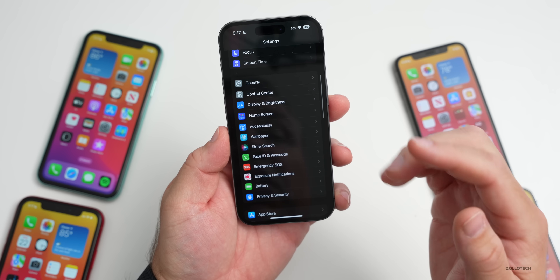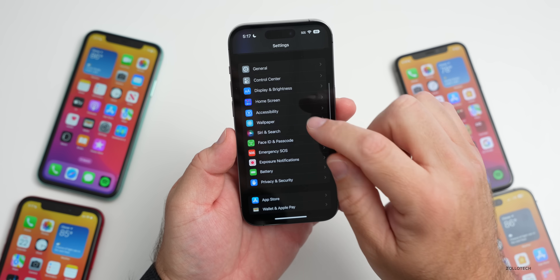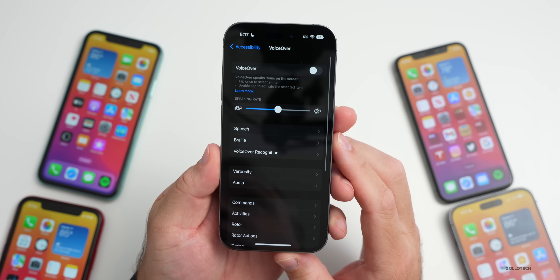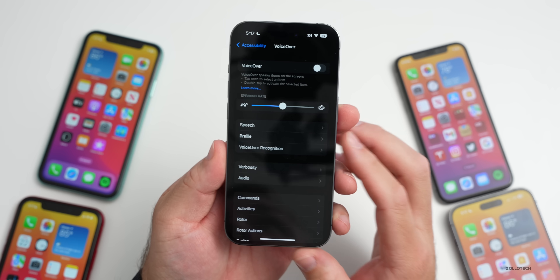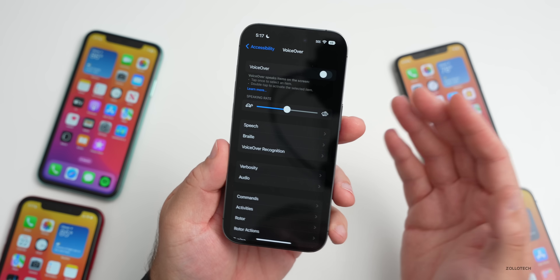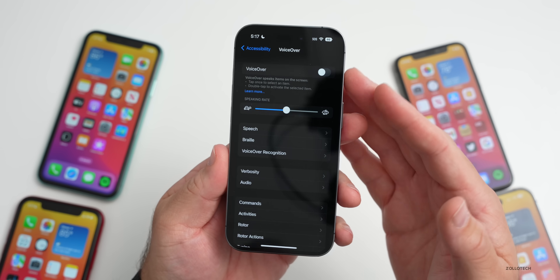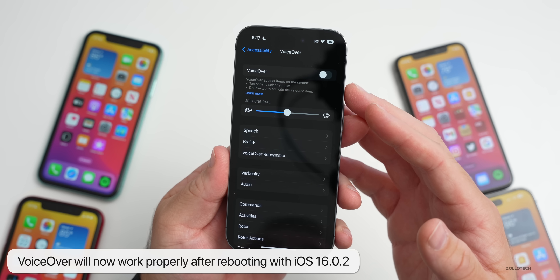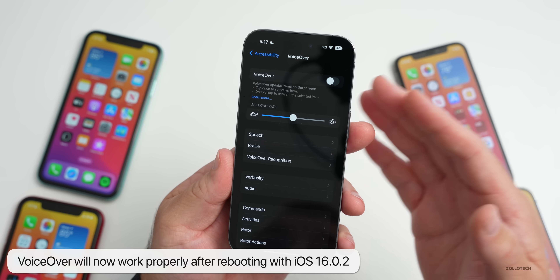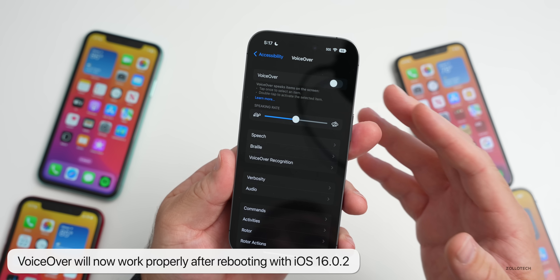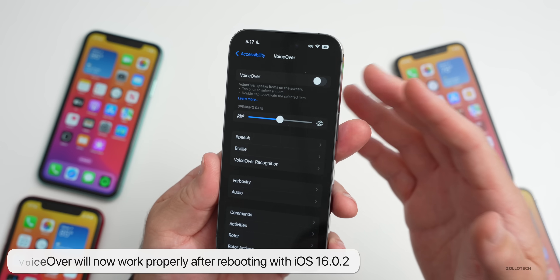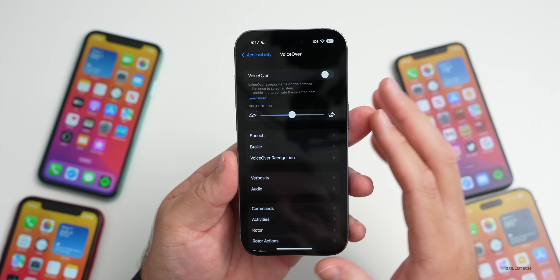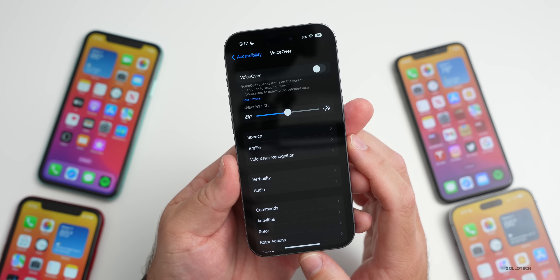Also, if you use accessibility regularly, this should be a great fix. If you go to Accessibility and you're using VoiceOver, VoiceOver is now working properly after you reboot. Prior to this update, VoiceOver may have been unavailable after a reboot, which could cause a huge issue if you rely on accessibility features.